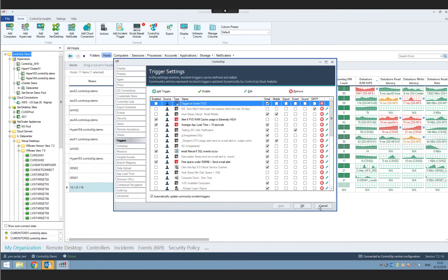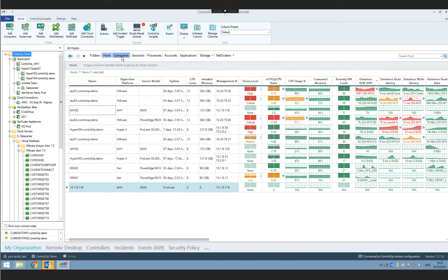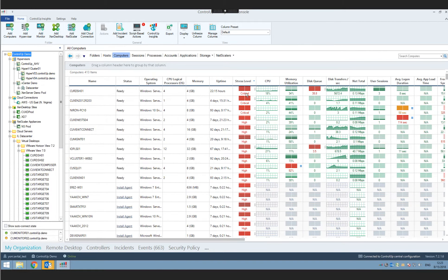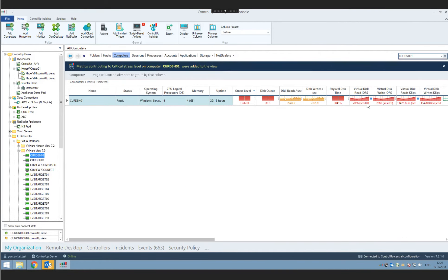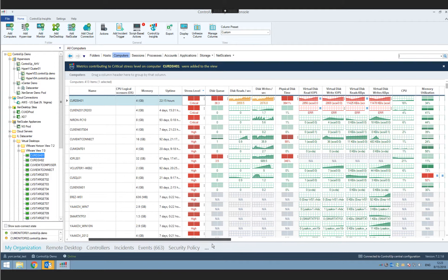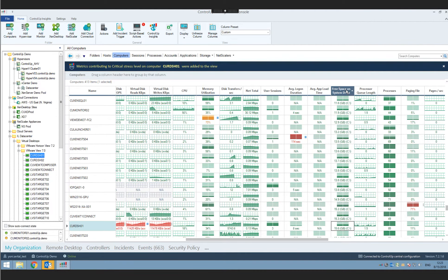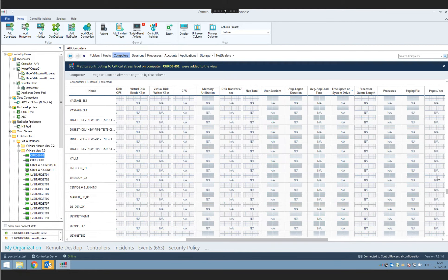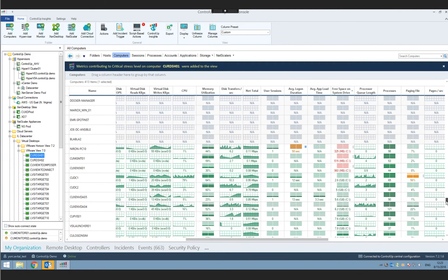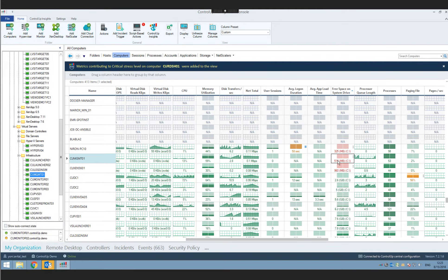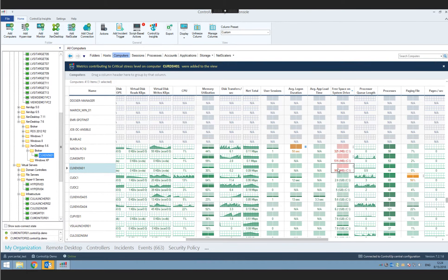The stress level is essentially a weighted average or score combining all relevant columns. For example, if you wanted a notification when free space on the C drive fell below one gigabyte, the only way before 7.2 was to configure that metric to affect the stress level, then use a stress level-based incident trigger — quite cumbersome. In 7.2, all of this has been greatly simplified with a brand new incident trigger type called 'Advanced.'